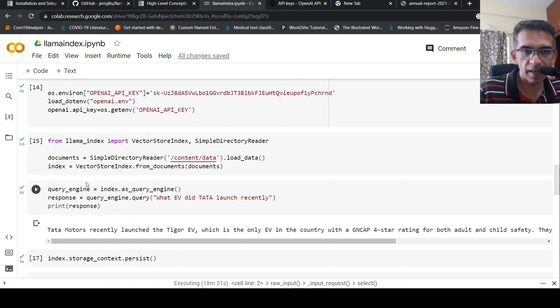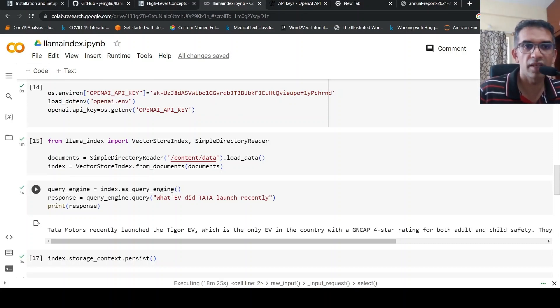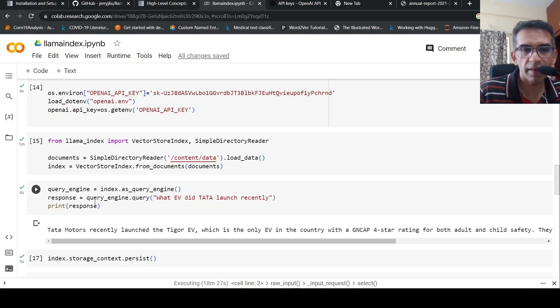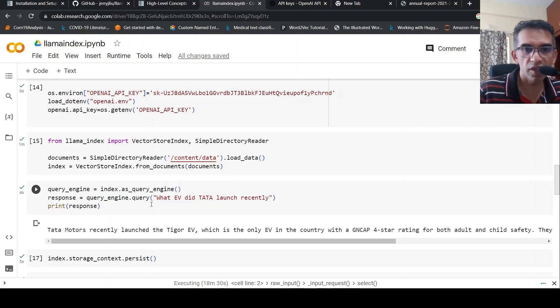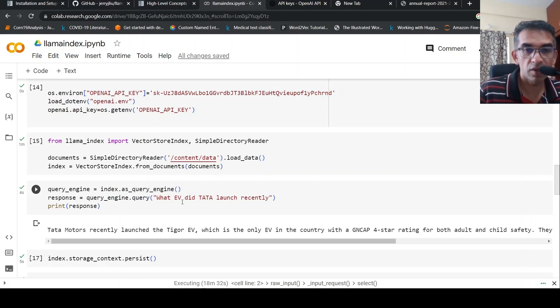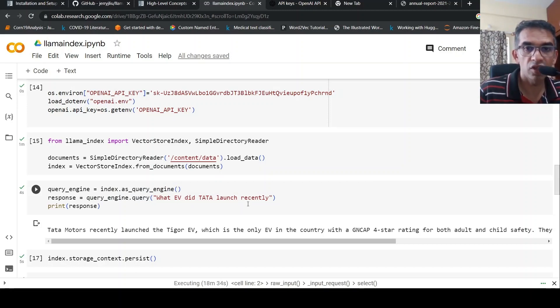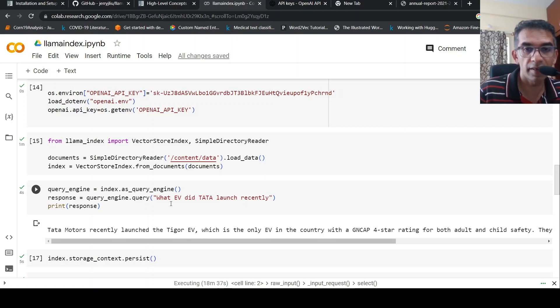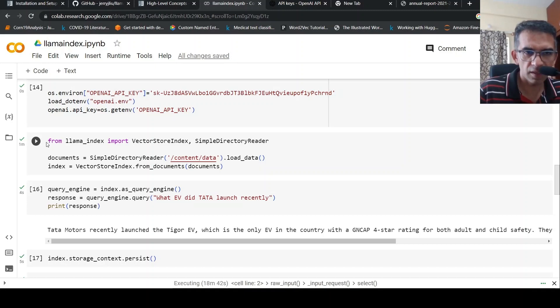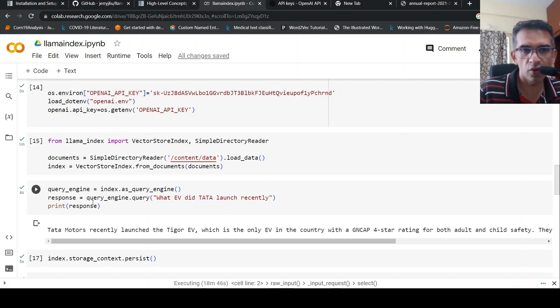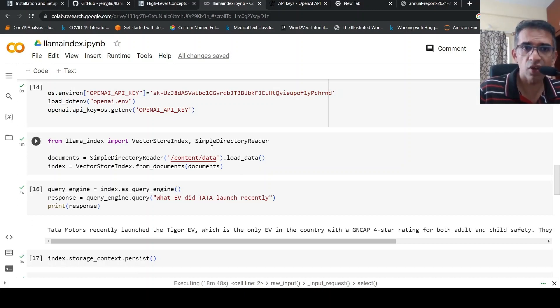Now I can create a query engine. query_engine is index.as_query_engine. I can then run a query like query_engine.query. I ask a question like 'What EV did Tata launch recently?' So which electric vehicle did Tata launch recently, and then I print the response. Just in 3 plus 3, 6 lines of code, I have actually indexed the document.